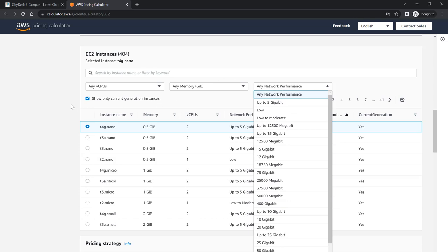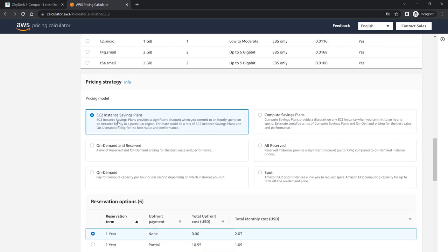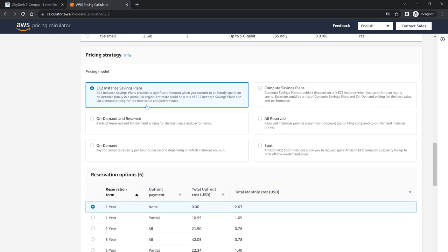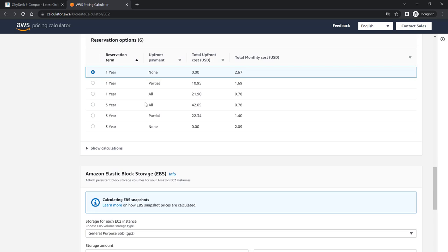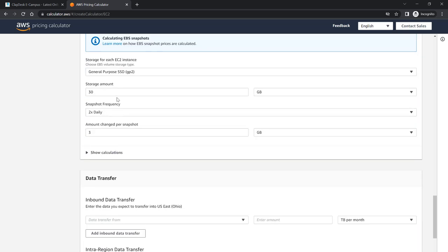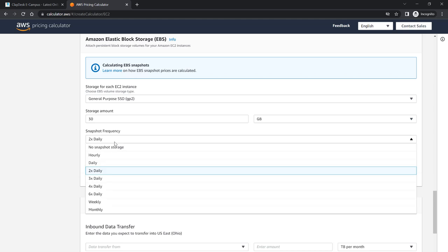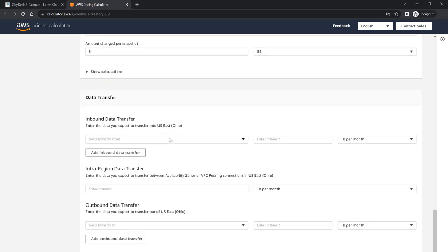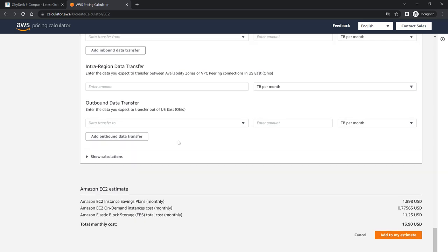Likewise, pricing model, this is standard. We saw this earlier, so we leave it as EC2 instance savings plan. And then the reservation option. This is also pretty much what we've covered previously as well, one year or three year options. And then the storage, straightforward again. That depends on the only additional option here is the 2x daily snapshot frequency. You can increase that to 3x or 4 times or 6 times and take a snapshot of your storage. And then inbound data transfer you can specify those as well because based on your traffic, based on your app, you know exactly how much traffic you're getting in or out.